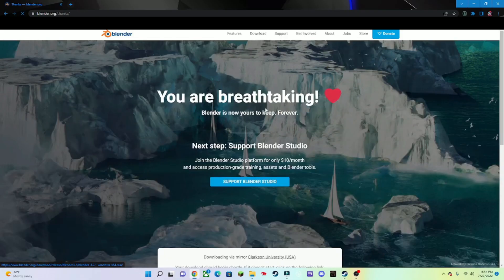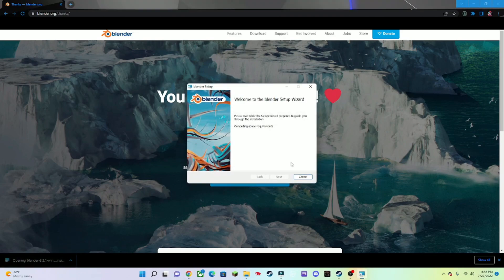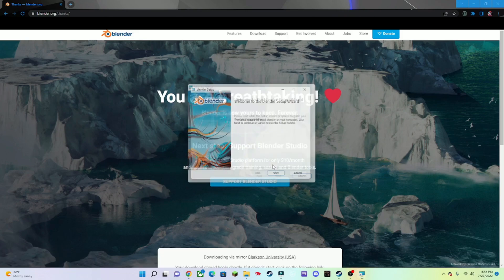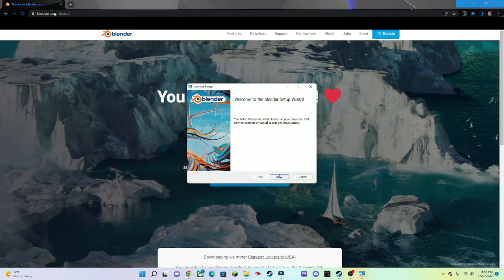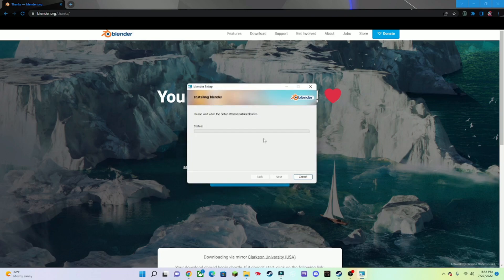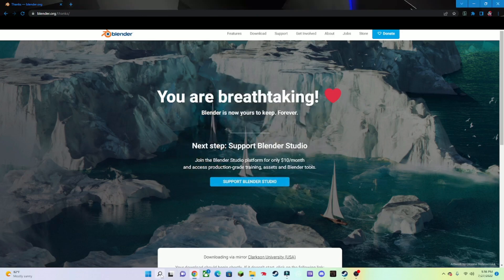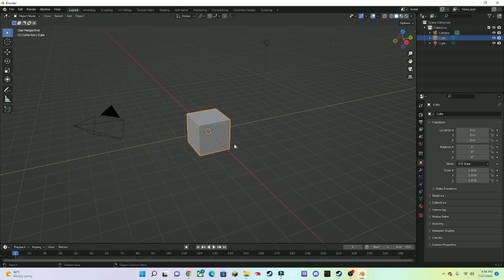To download Blender, go to blender.org/download, download Blender, and once this pops up, give it a minute or two. Alright, it's finished — tap the installer and wait for it. Now this thing popped up, press Next, accept the terms, Next, keep pressing Next when you install it. When that's done, press Finish and open Blender. And boom, you got it.